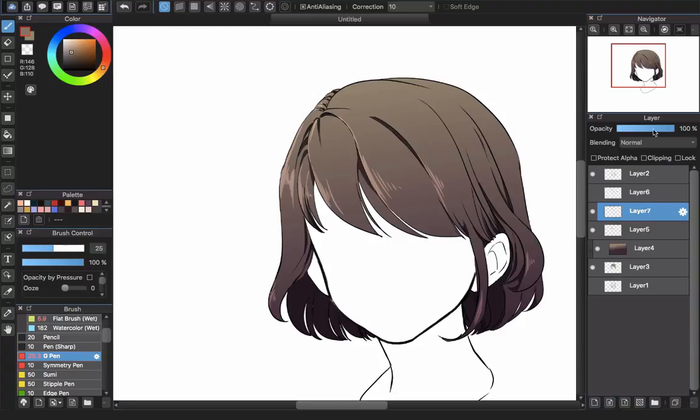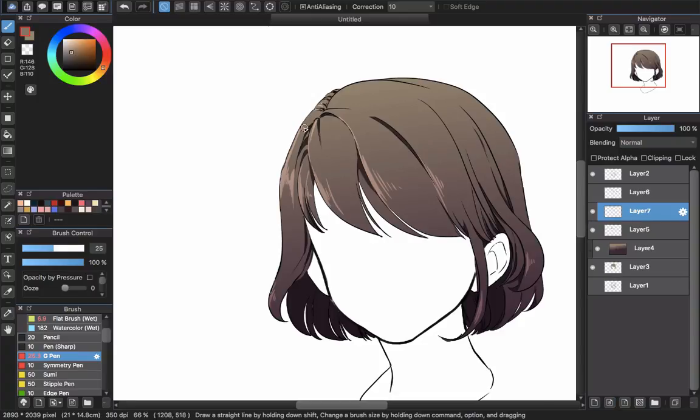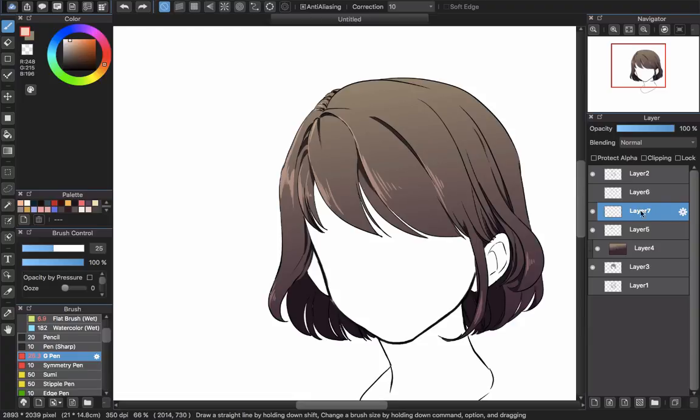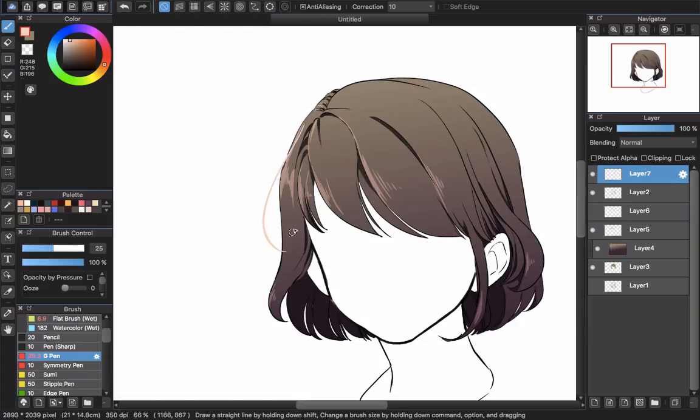When you're done coloring the hair, you may find this small trick to make your hair character look more lively. Create a new layer, now in my screen is layer 7. Put it on the top above all of the layers.